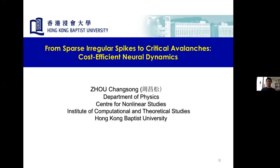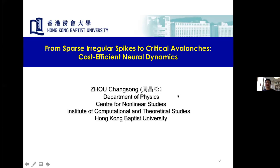Thank you, Antonio. Hello everyone. I would like to thank Matthew and colleagues for organizing this joint workshop. I will take this opportunity to share with you some of our recent work, trying to link — let me check whether I have the proper setup.